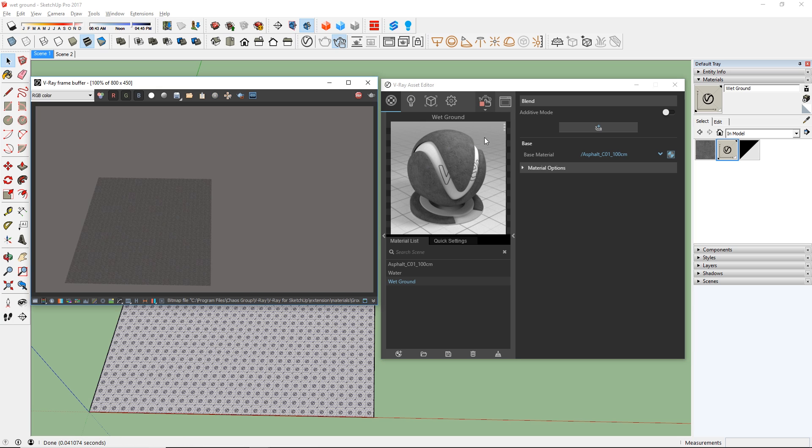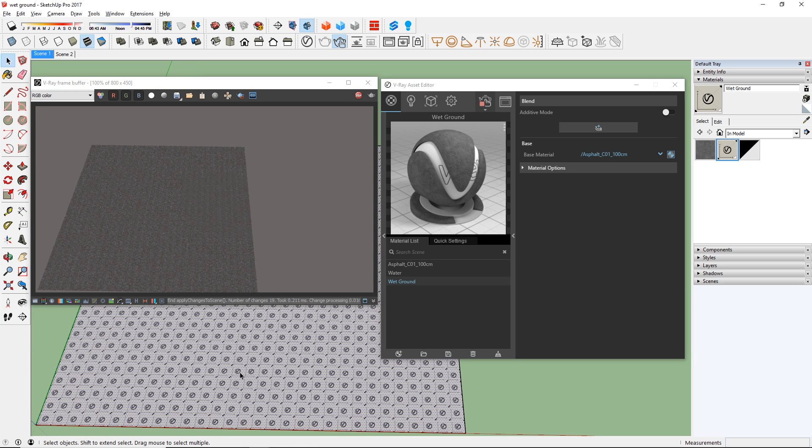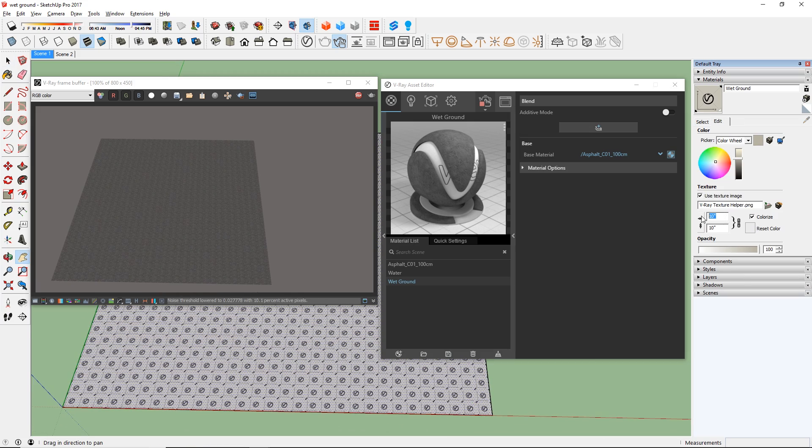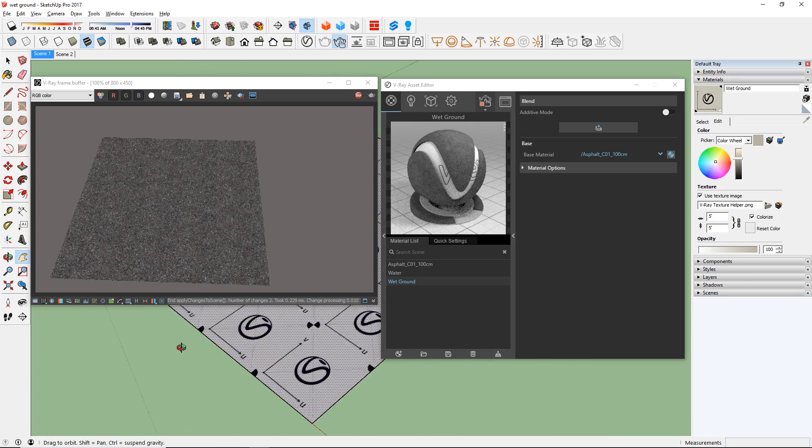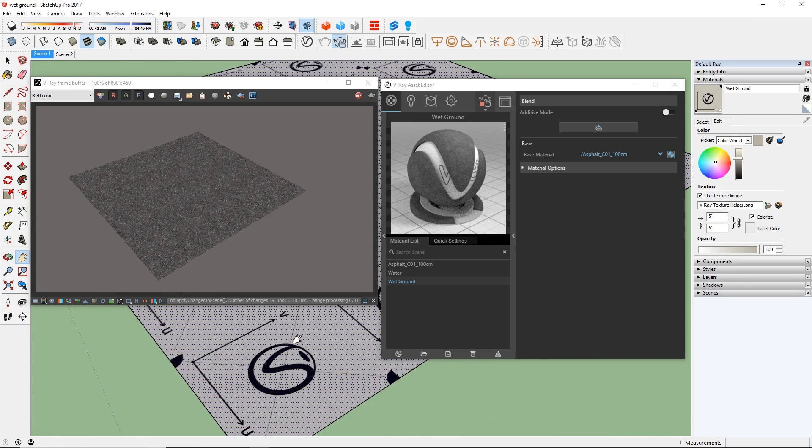Now start the interactive render to see how it looks. It seems like the scale is a little too small, so use SketchUp material editor and increase the size here. There we go, that's better.